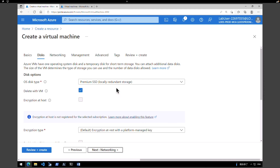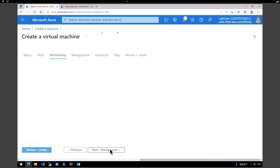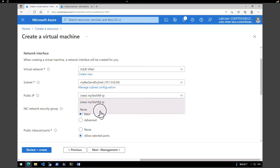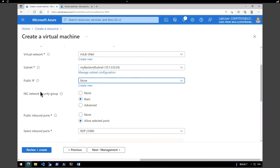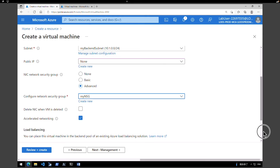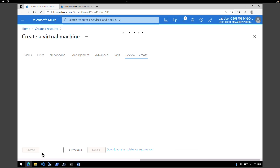Click on Disk — keep Premium disk for this exercise — then click on Networking. The virtual network is picked up as 'internal load balancer VNet' by default. Under Subnet, keep it as 'my backend subnet'. For Public IP, change to None. Scroll down under NIC Security Group, click Advanced. Under Network Security Group, select my NSG. There is an option to place this VM in the backend pool of an existing load balancer, but we are not going to do that. Click Review and Create.